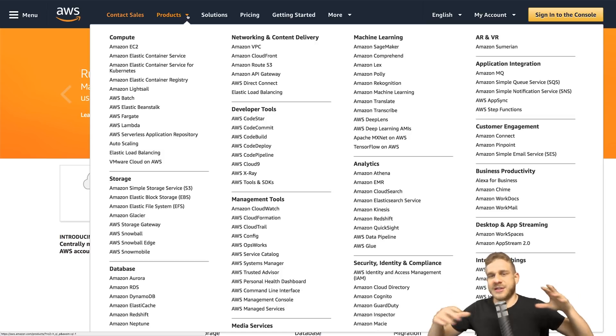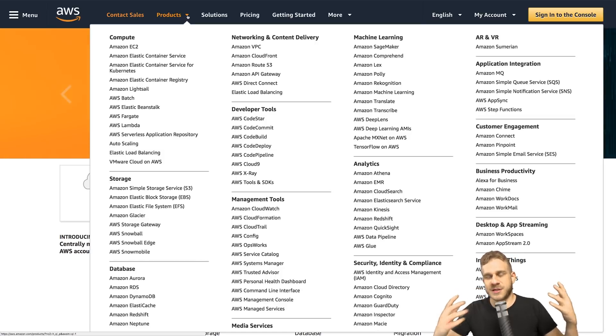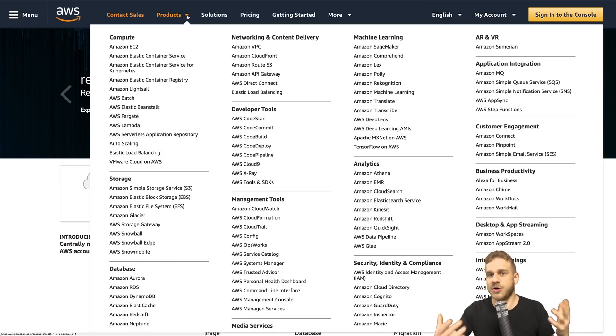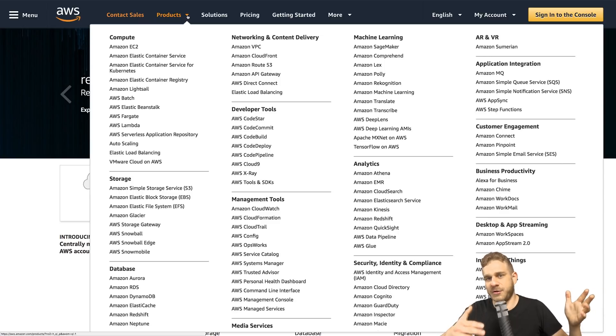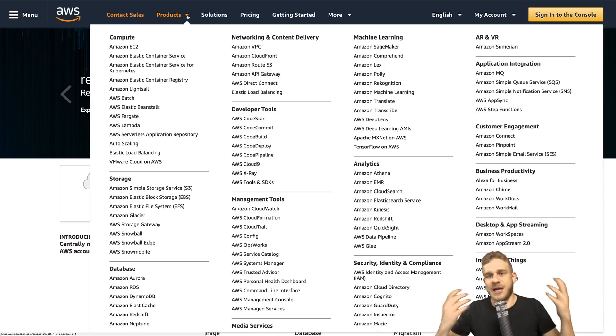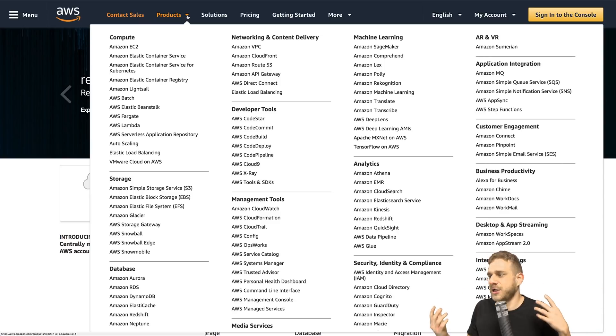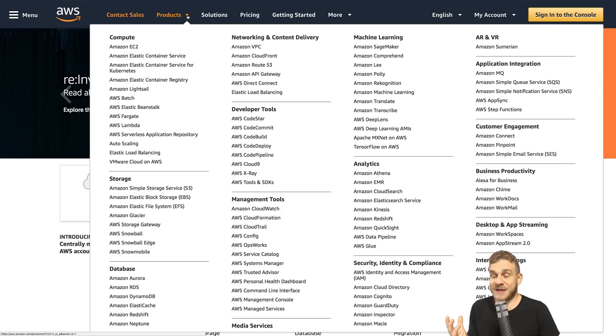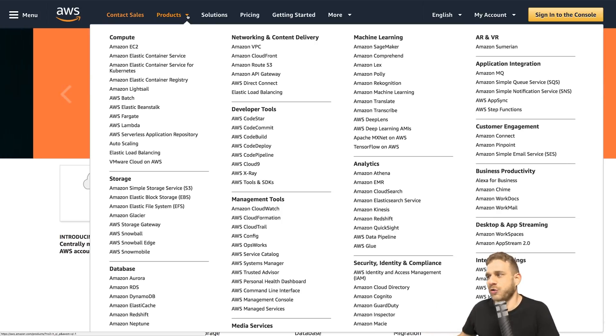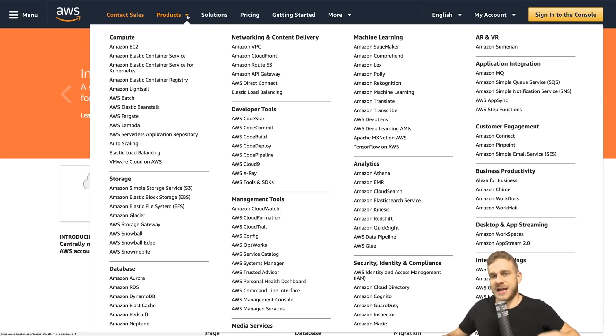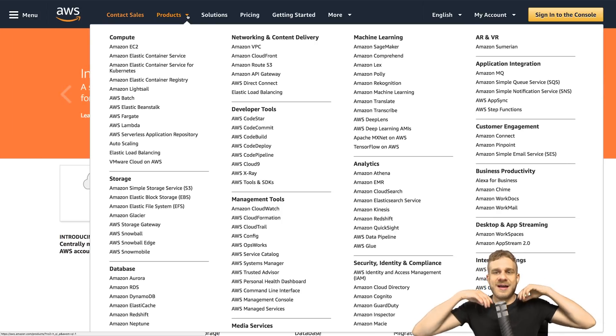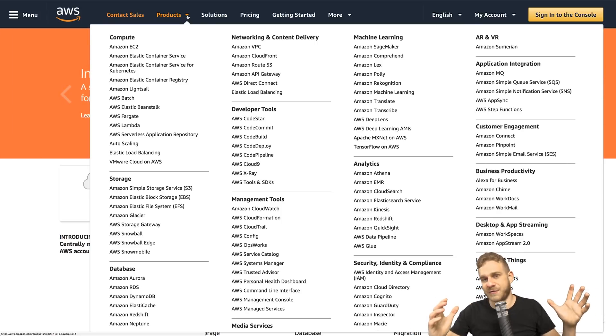In general, they got services about compute, so executing code on some server, about storage, AI, machine learning, analytics, management tools to manage all these services and so on. So there are a lot of services.